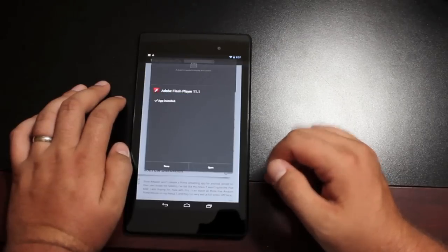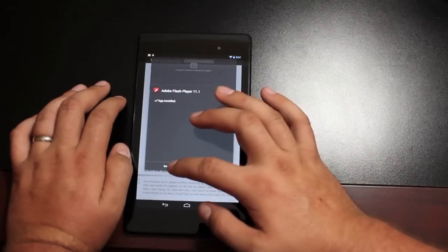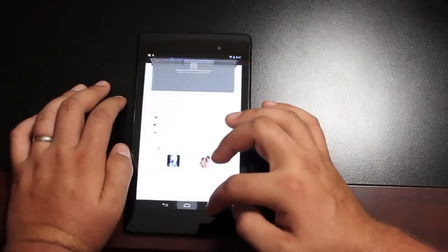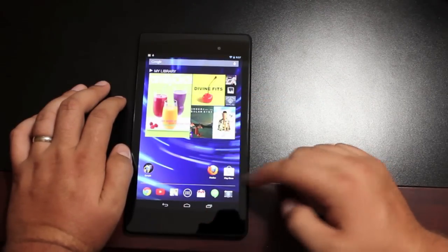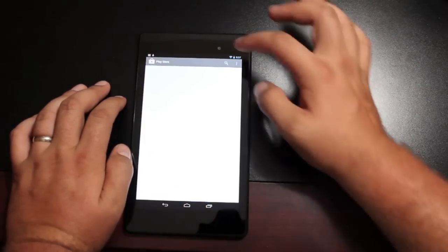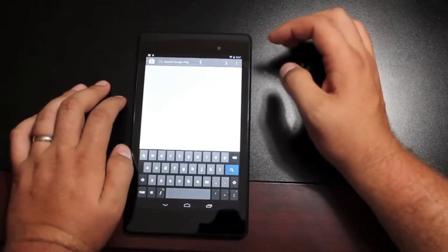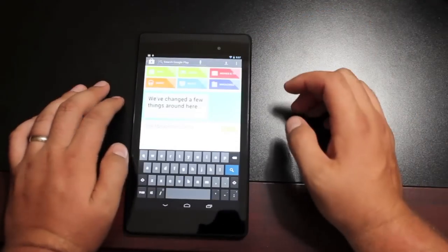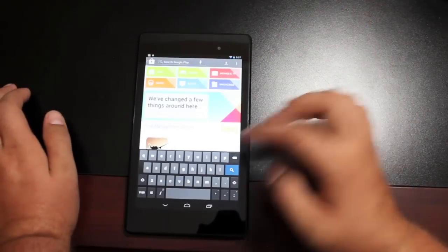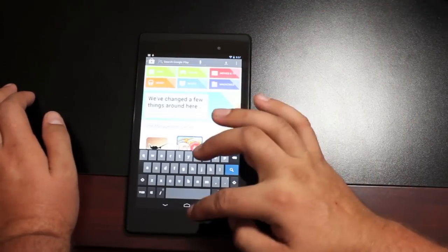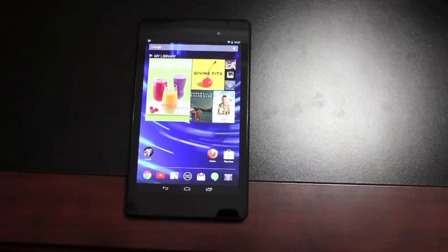So as soon as this is finished installing, the only thing you'll need to do is install the Firefox browser, or any other browser that supports Flash. Firefox just happens to be the one that works the best in my experience.